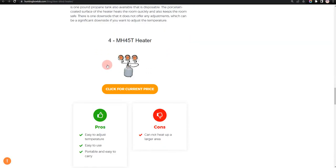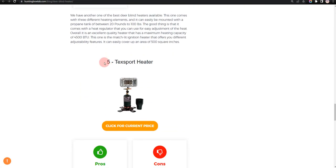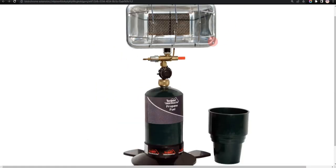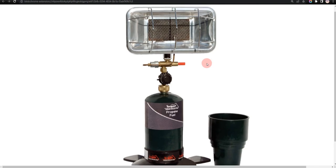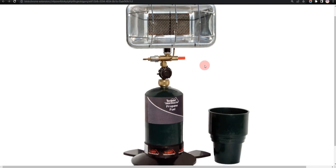Our fifth choice is TechSport Heater, because it is long lasting and ideal quality, but limited propane capacity.